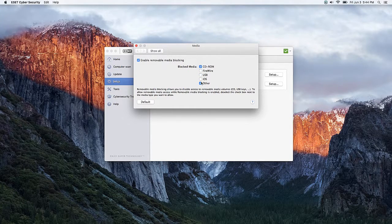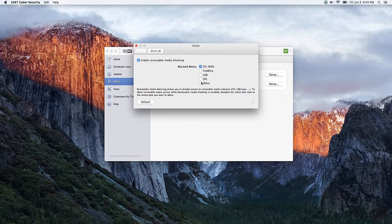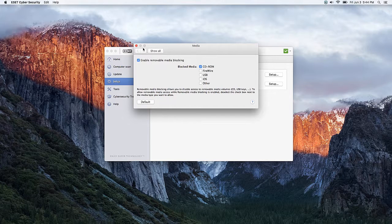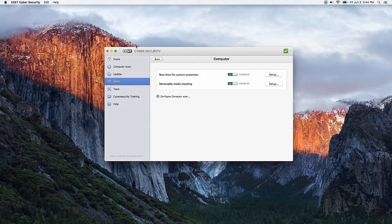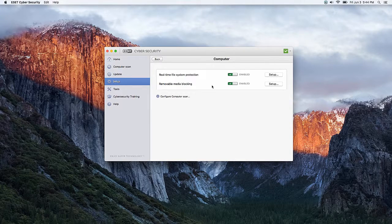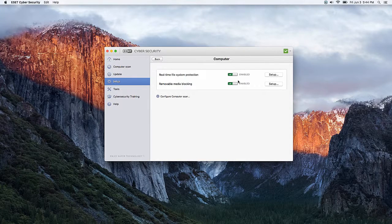So for example, if you just wanted to allow CD-ROMs, you would uncheck all the other boxes, and then while Removable Media Blocking is enabled, CD-ROMs will be able to be used on your computer.